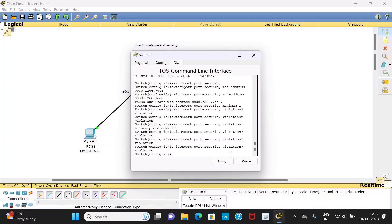When you type 'switchport port-security violation ?' you get three different modes. The first is 'protect' — it does not allow any other PC to send data through FastEthernet 0/2. The second mode is 'restrict' — this mode will send an alert message to the admin about any attempt made by another PC to access FastEthernet 0/2. The third mode is 'shutdown' — the port will automatically shut down if another PC tries to use that port.